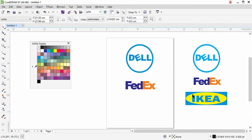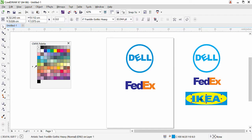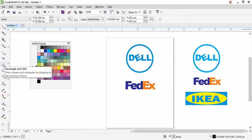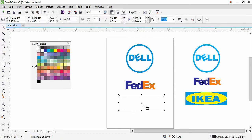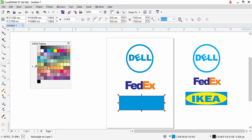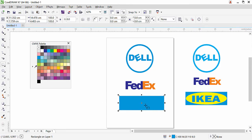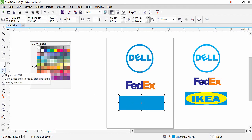Now we'll create the IKEA logo using shapes and text. Whatever similar font you have in your computer, use it for practice. The IKEA logo has an oval shape (ellipse) and a rectangular shape. Select the rectangle tool and click and drag to create a rectangular box. Add the color, and remember to always check your outline — even if it doesn't appear on screen, it will show when printed. Right-click to remove the outline.